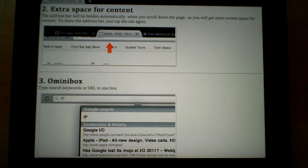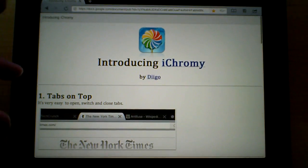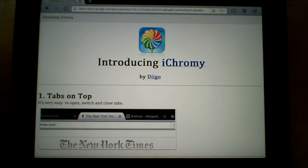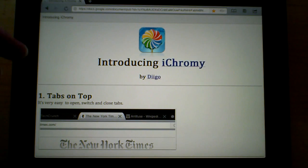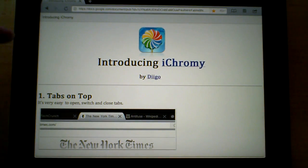As you open it up, you'll notice it looks very familiar, especially to Chrome users. There's tab browsing and also an omnibar at the top.